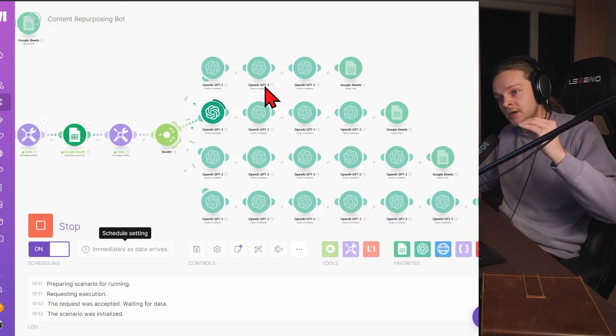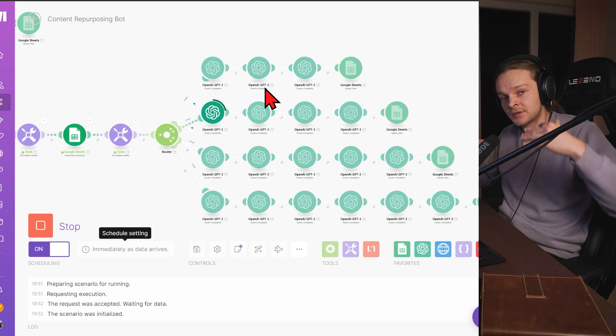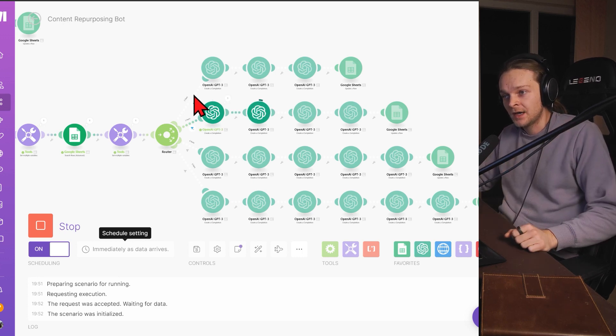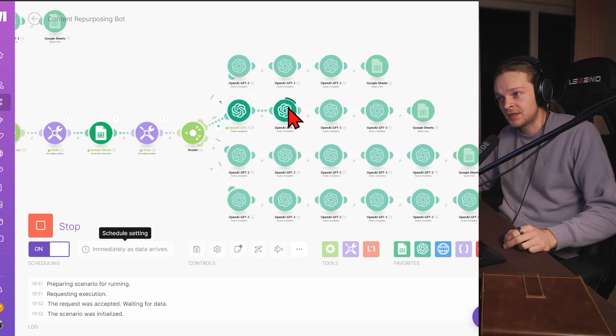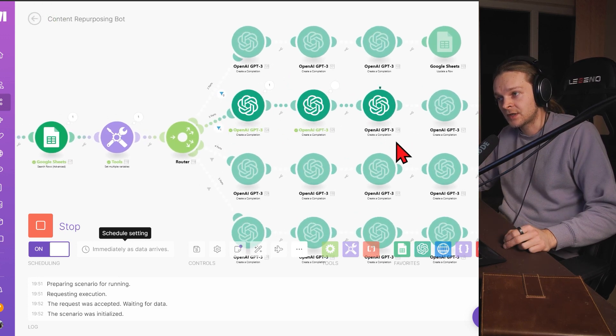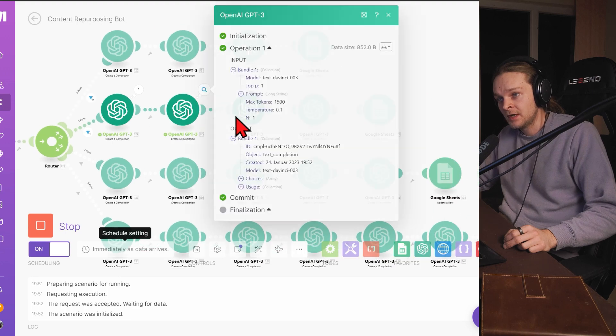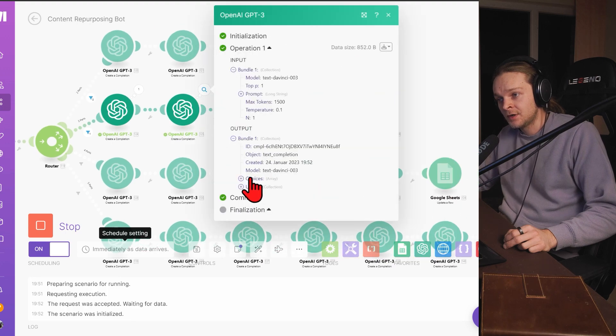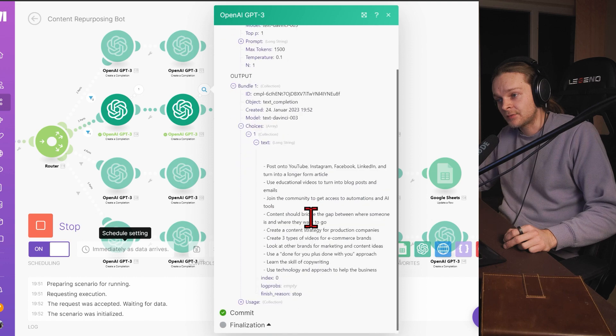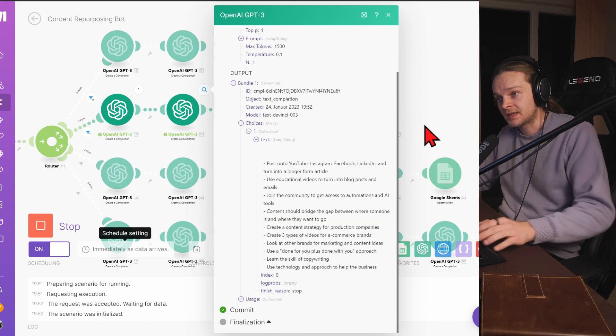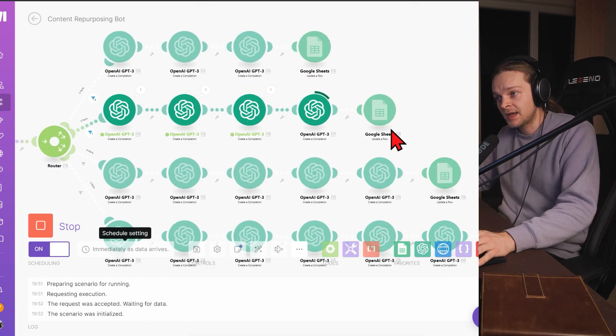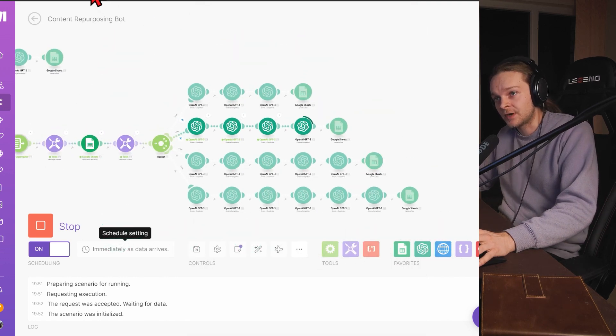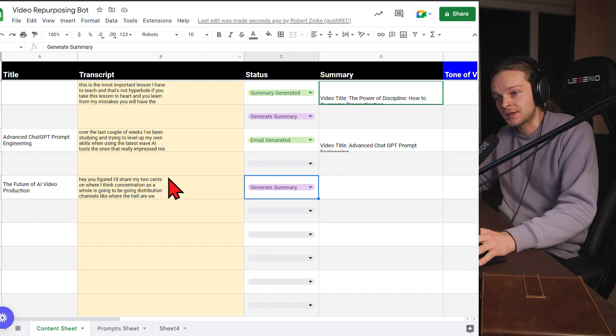It's splitting it into multiple parts because you can only have so many characters per request and this one had to be split in apparently three parts. And now it's going through, it's summarizing part number one, part number two. And then all of these are going to then basically get summarized into one big summary. And based off that summary, we can then create all of our other content.